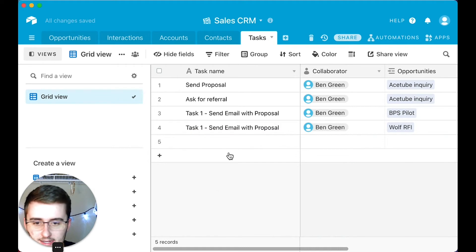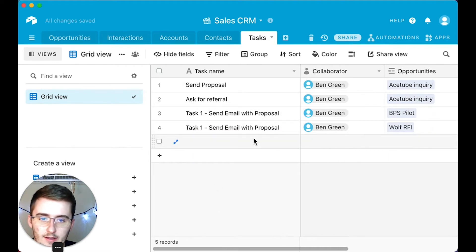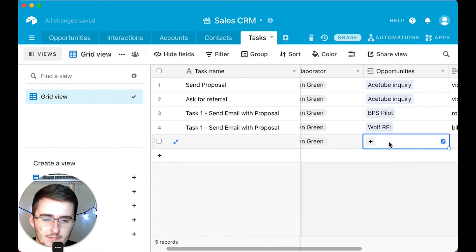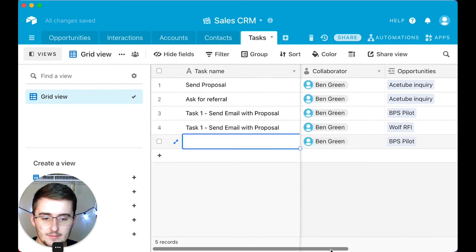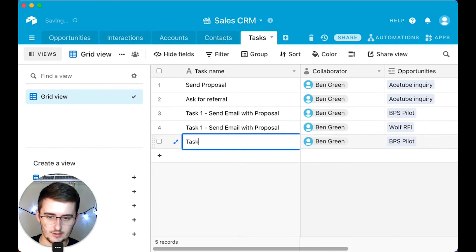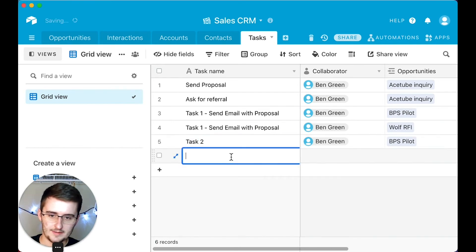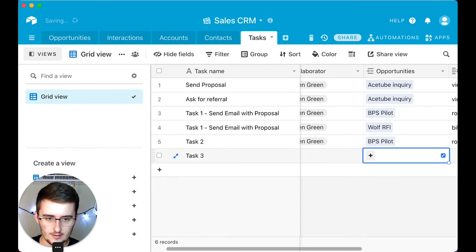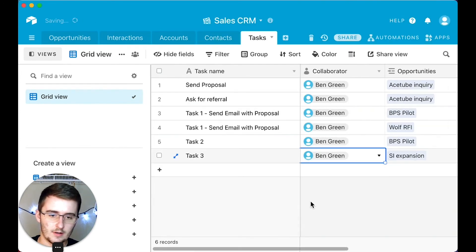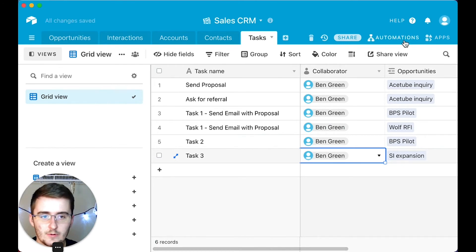The second option is: say I just created a record, and when that record was created it didn't automatically assign me, but I can come in and pick myself manually and add that. Maybe you want something like that — you just create a task record, say 'task two,' and any time you create a new task and fill it in, you want it to auto-assign to you. That's another way you can do it, and I'll show you how.